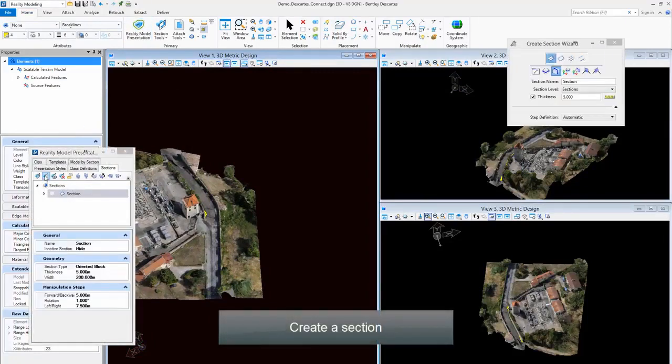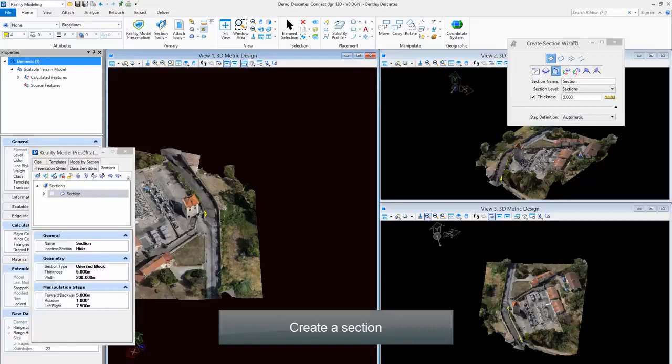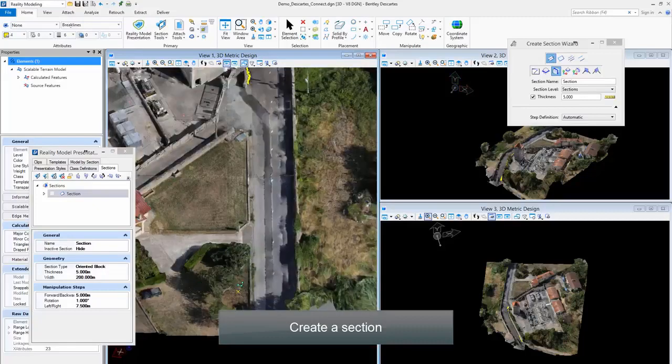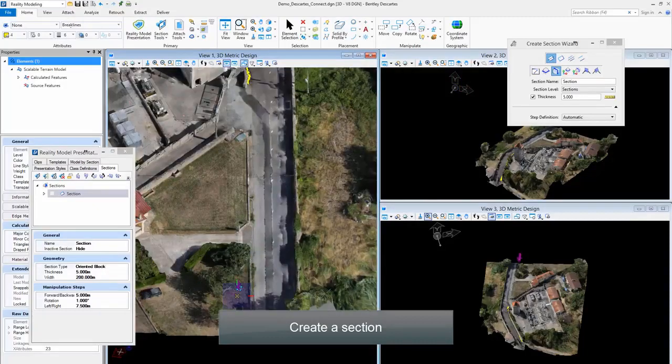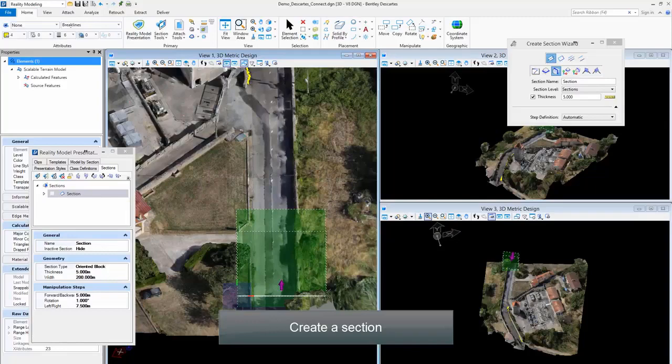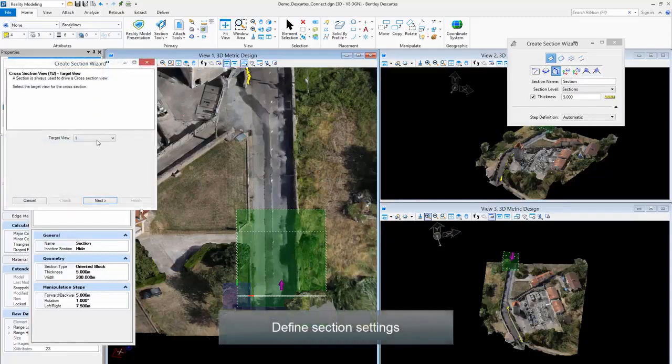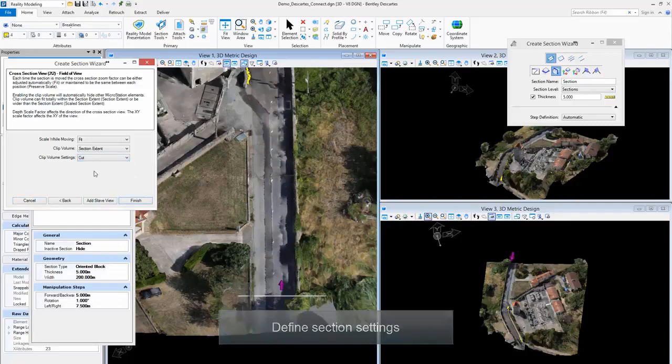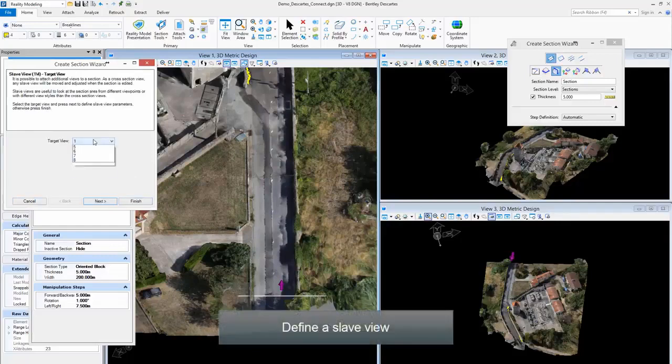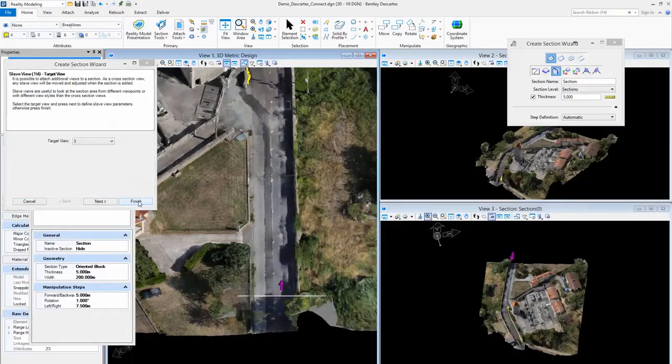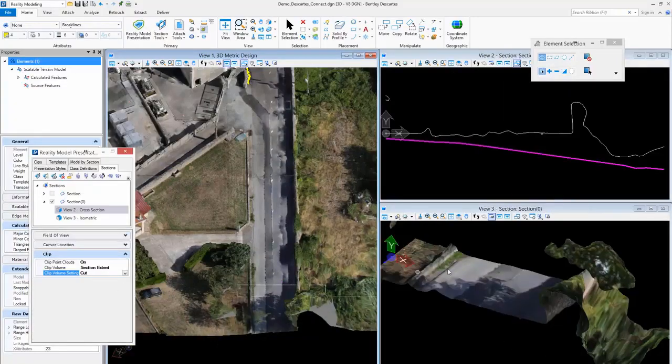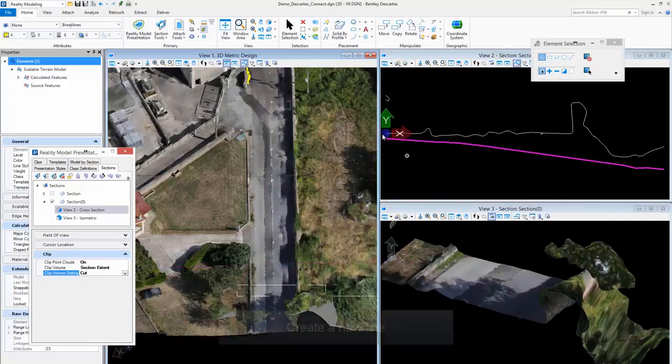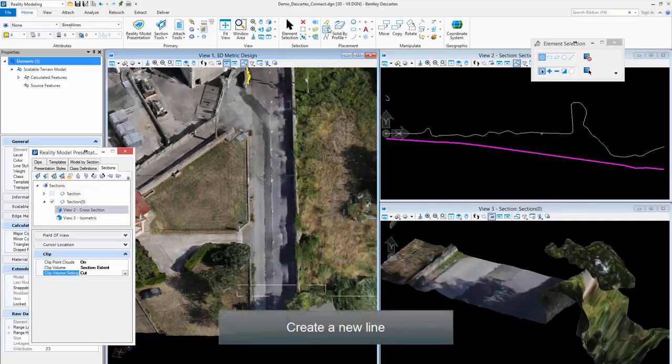Create a Section. Define Section Settings. Define Slave View. Create a New Line.